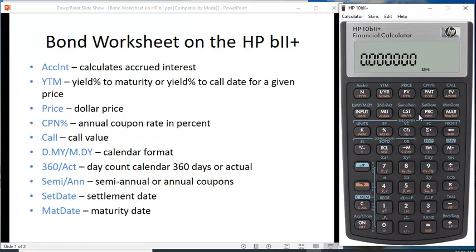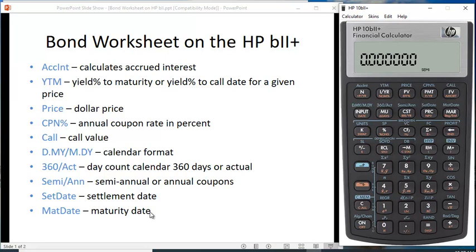Since we usually do it month-day-year in the States, I'm going to toggle it back. Then you have 360/ACT — the day count calendar of 360 days or the actual 365-day calendar. Semi versus annual indicates whether you have semi-annual coupons or annual coupons. If you don't see anything, that means annual coupons. And the last two are settlement date and maturity date, or redemption date.